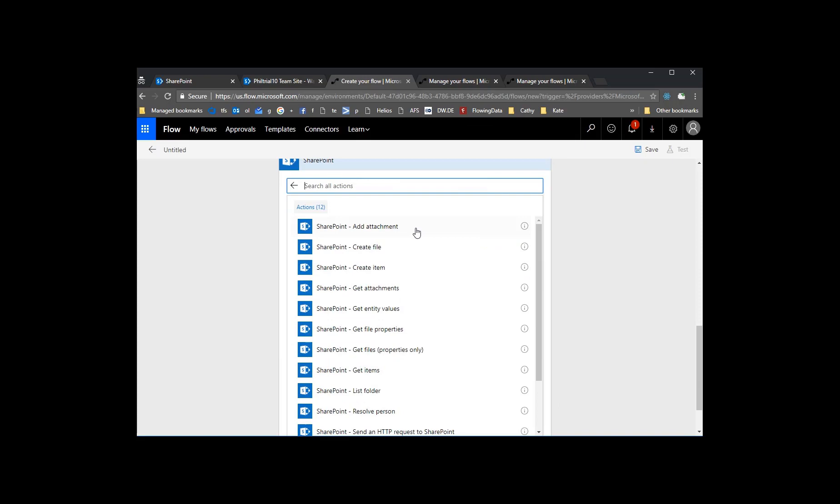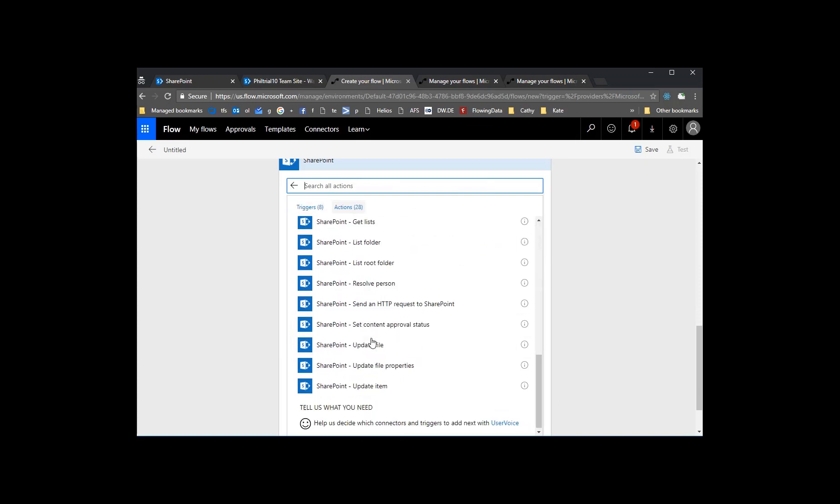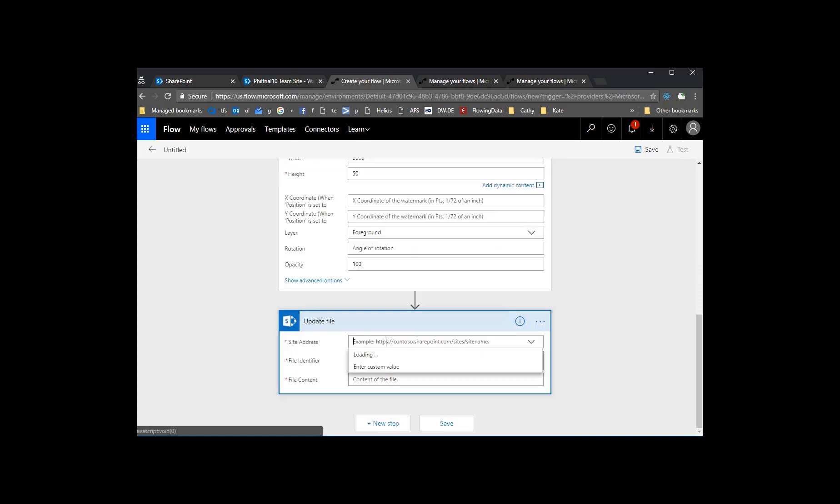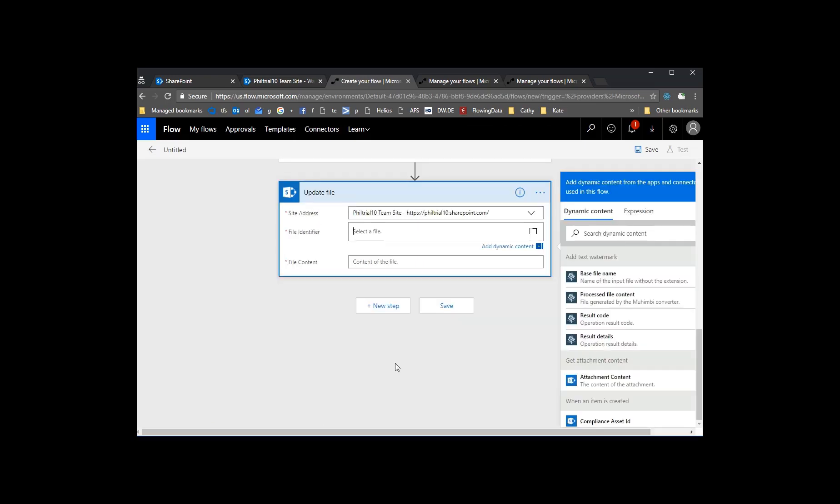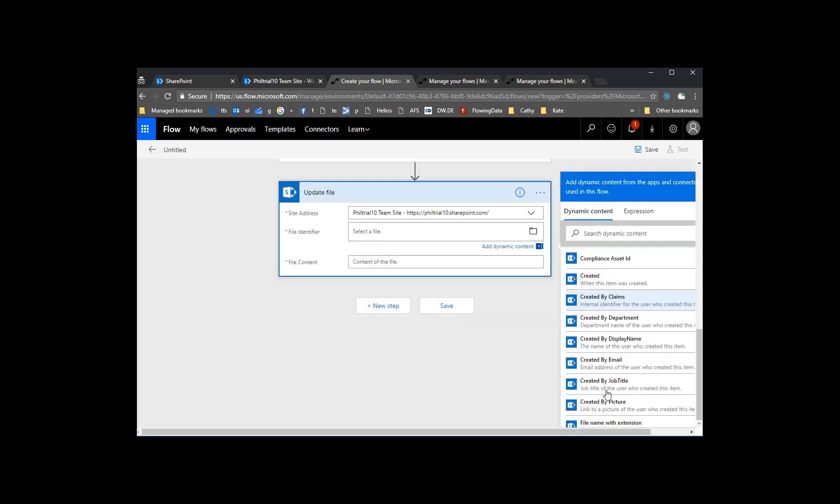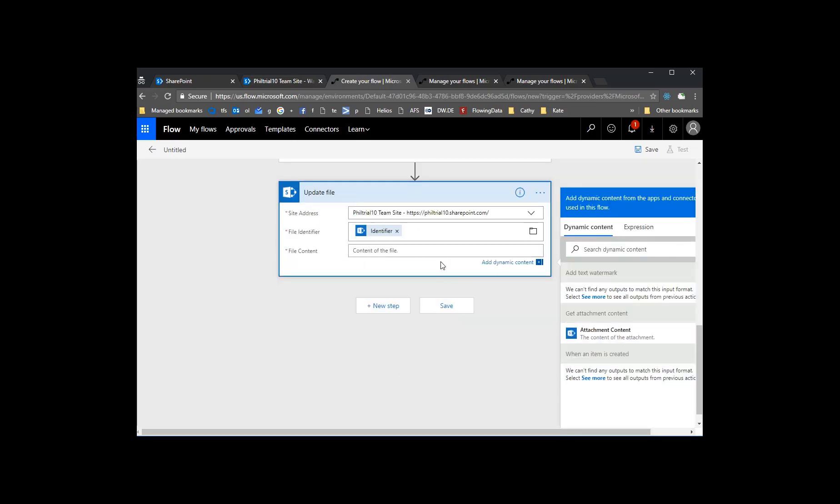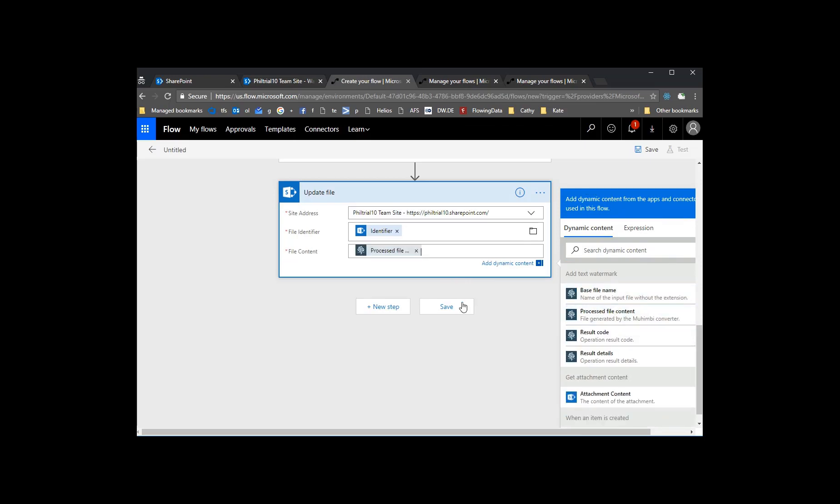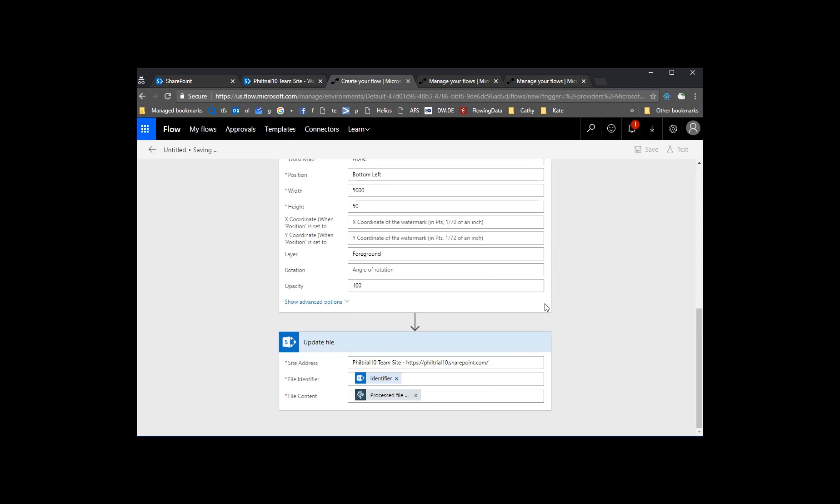And then we need to update the PDF once it's done. That's going to do the watermarking, but it's not going to put it back into SharePoint. So now we'll do an update file. Again, we'll put in our site. We'll give it our file identifier and the actual content that's been updated from Muhimbi. So the processed file content and we'll save that.